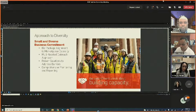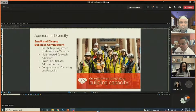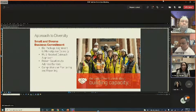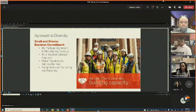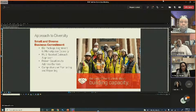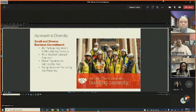Their approach to diversity is to break bid packages into smaller packages aligned to marketplace capacity, giving smaller firms an opportunity to bid work they might otherwise be unable to pursue due to bonding or manpower capacity limitations, thereby reaching a broader subcontractor community.